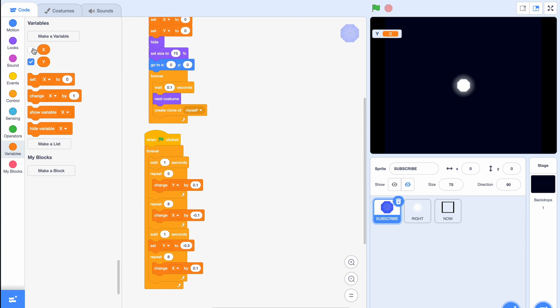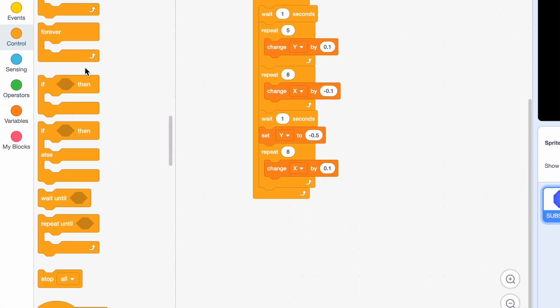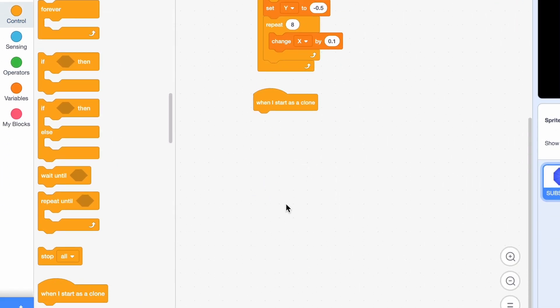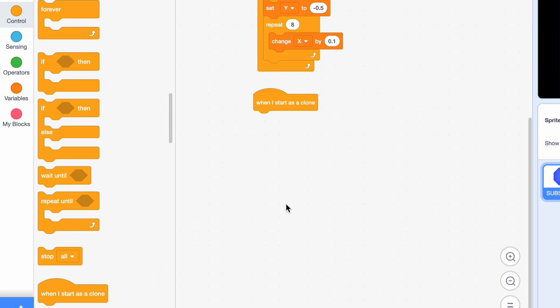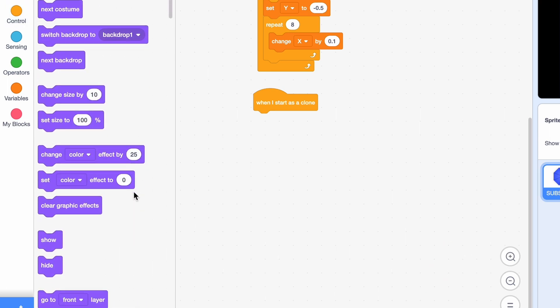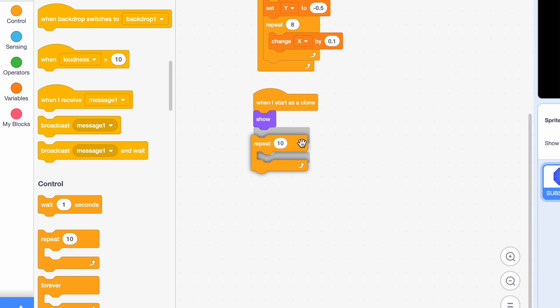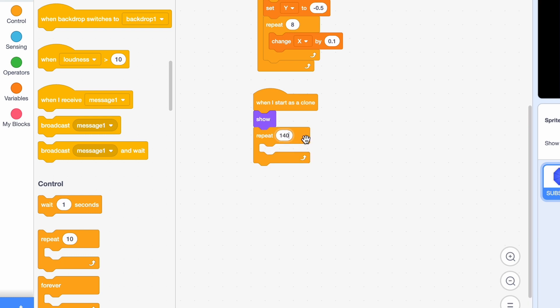And while we're here, we'll just hide X and Y. So now all we need is a when I start as a clone to tell us what happens when we start as a clone. We'll show, of course, because we have hidden our sprite before. And then we'll repeat 140 times. So it'll start small and it'll get bigger until at the edge of the screen.